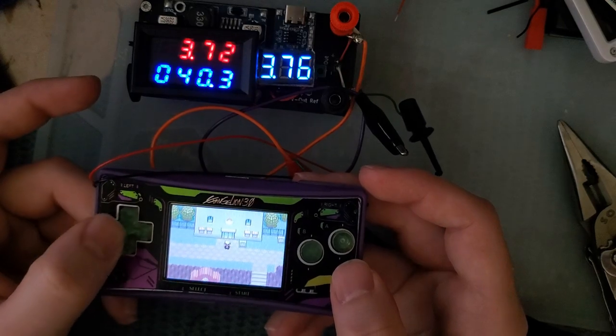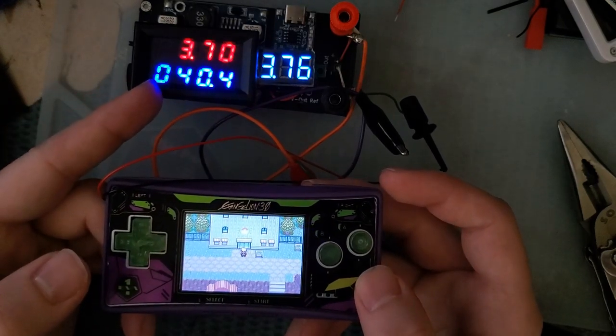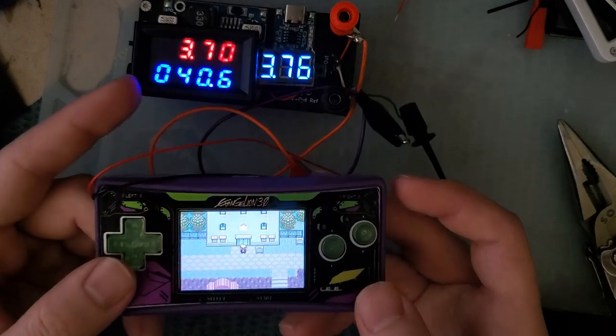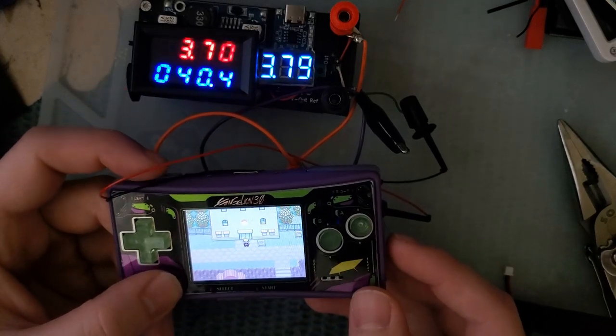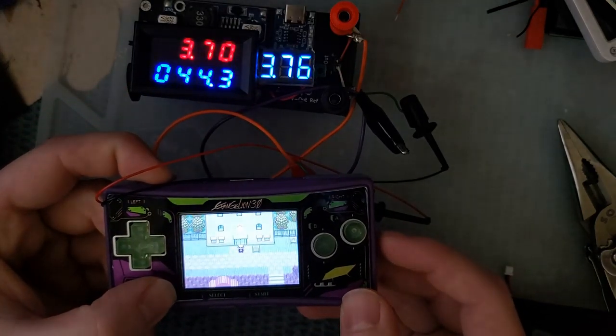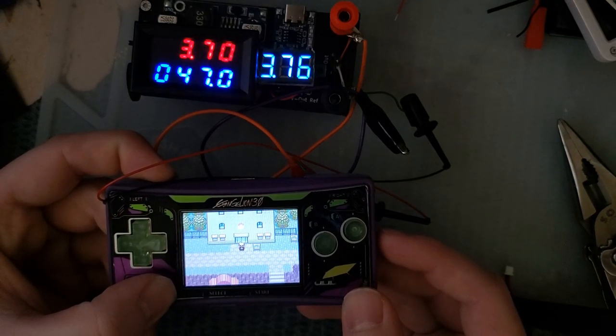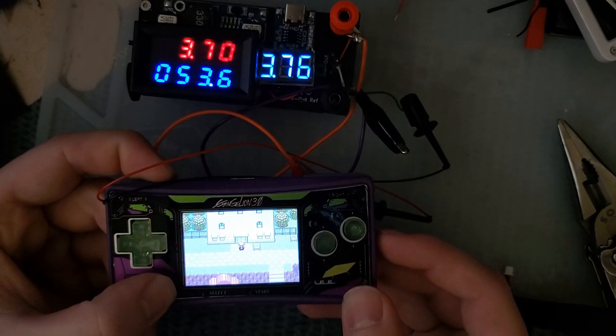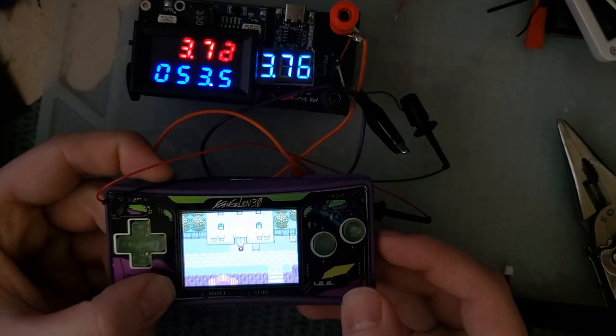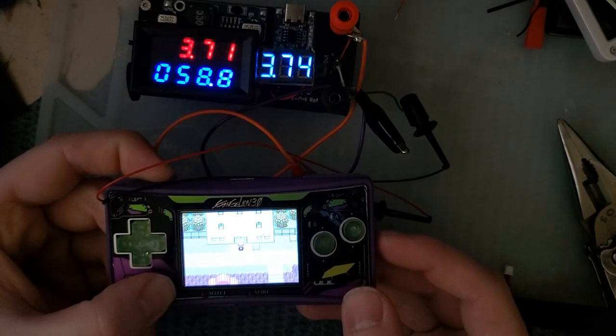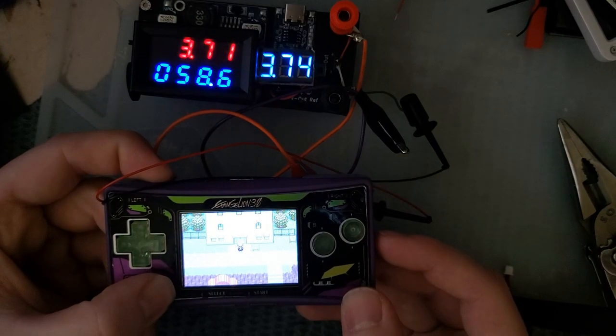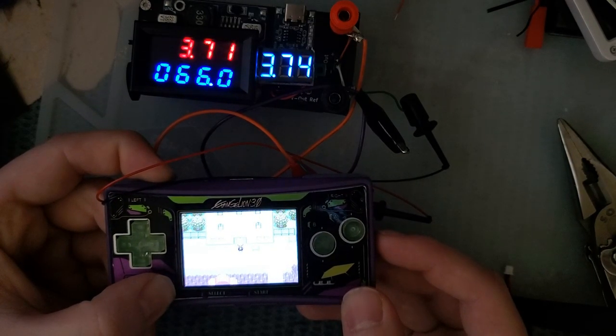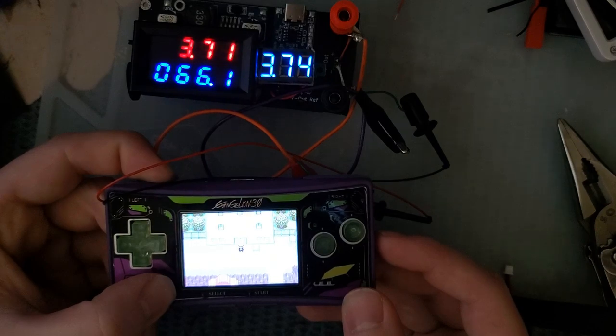I just wanted to have a video that I can reference back to when I update the spreadsheet. So on low brightness, the Game Boy Micro at about 3.7 volts is pulling about 40 to 41 milliamps. And if we step up the brightness one level, it jumps up to 47 milliamps. Another level, 53.5. Another level, almost 59.